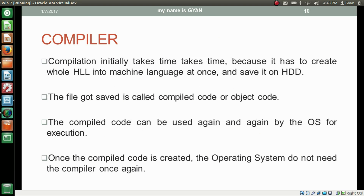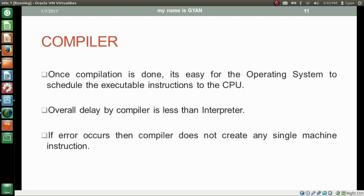The compiler initially takes time because it has to convert the whole high level language into machine language at once and save it on the hard disk drive as compiled code. The saved file is called compiled code or object code. The compiled code can be used again and again by the OS for execution. Once the compiled code is created, the operating system does not need the compiler again. Once compilation is done, it is easy for the OS to schedule executable instructions to the CPU. Overall delay by compiler is less than interpreter because once the object file is created, the OS does not need to wait for the compiler to run the program again.